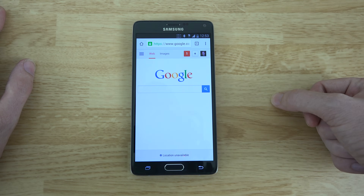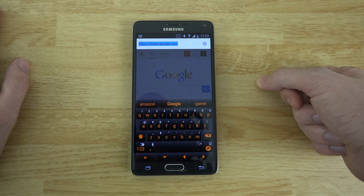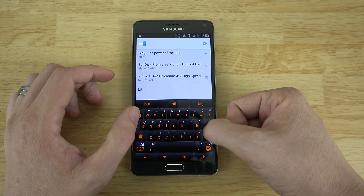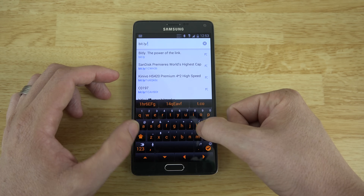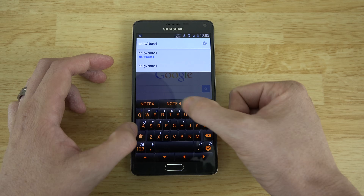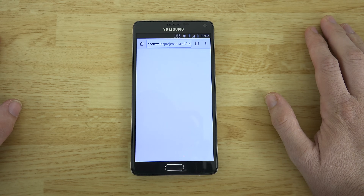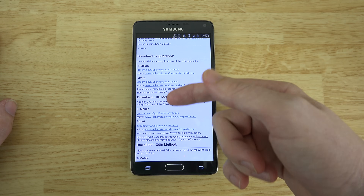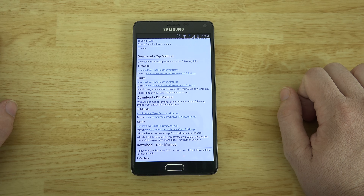Open up a web browser — preferably Chrome — and in your search bar type in bit.ly/NOTE4TWRP. This is going to take you to a page that has all the variants. Right now only the Sprint and T-Mobile versions are there because if you bought an AT&T or Verizon Note 4, it's locked.